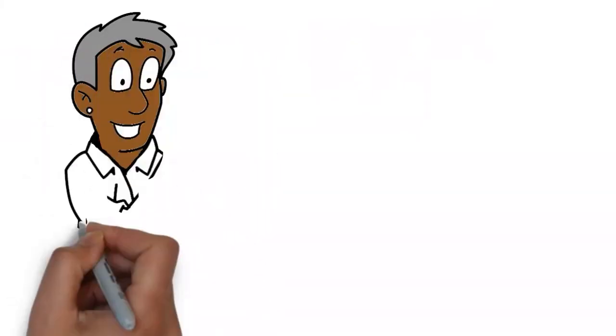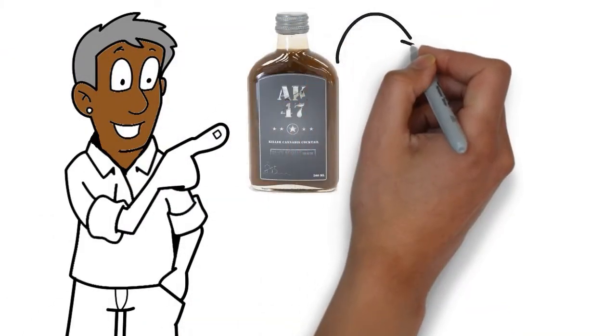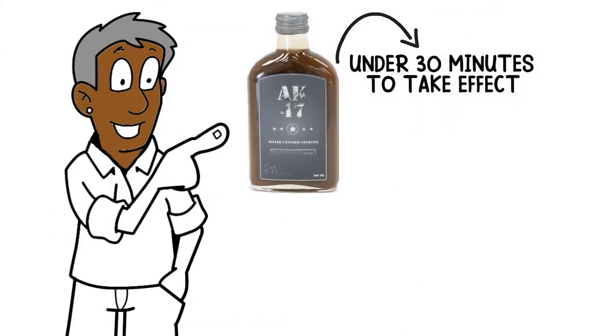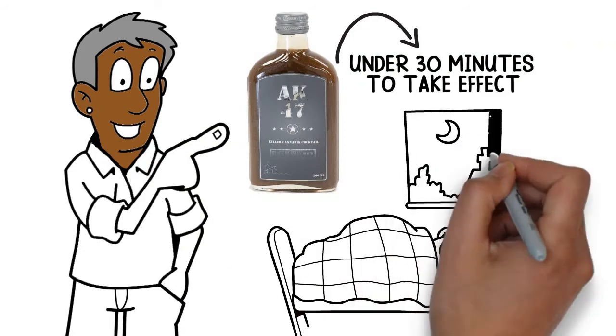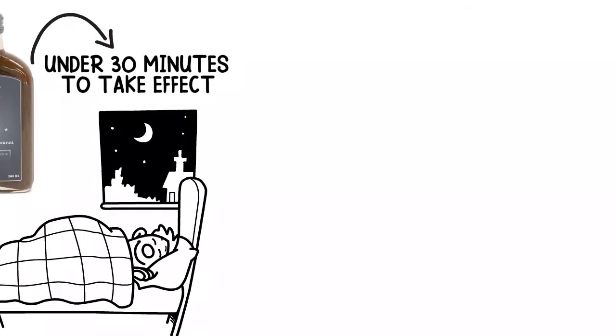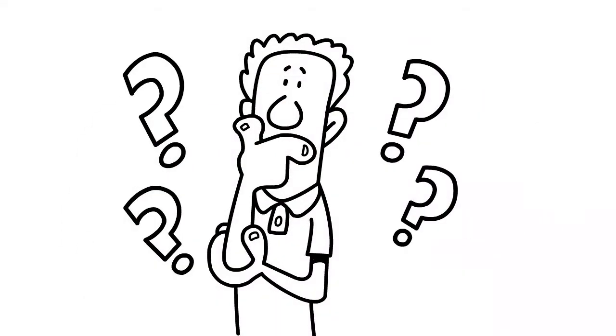Luckily, his neighbor Tom gave him the cannabis drink, which takes under 30 minutes to take effect. Now Jeremy sleeps well. Have you ever thought about how the drink was made?